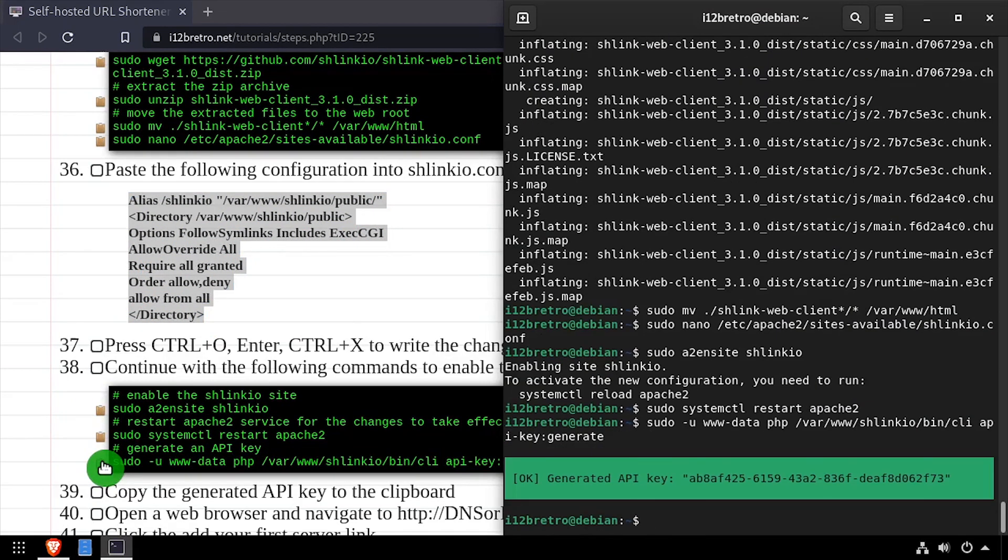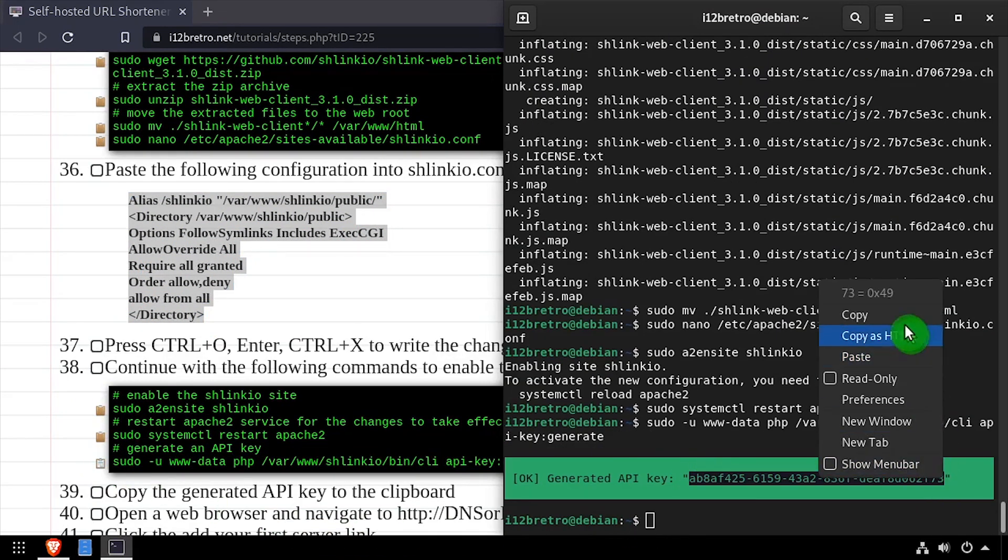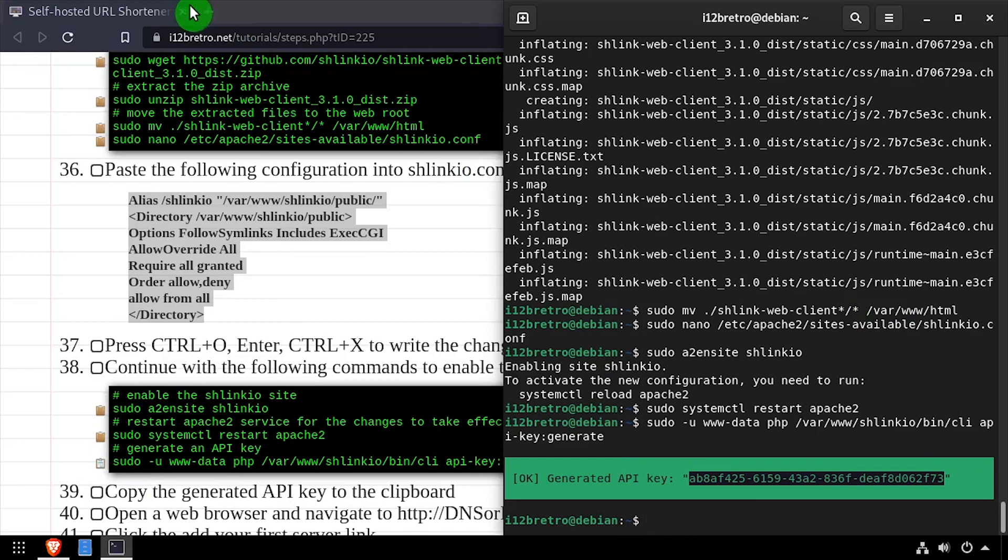And finally, we'll generate a Schlink.io API key. Copy the generated API key to your clipboard to be used later.